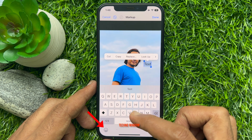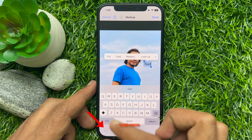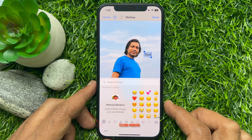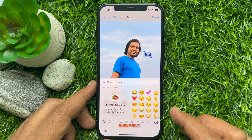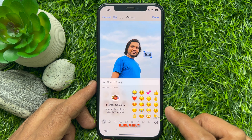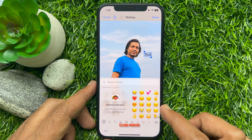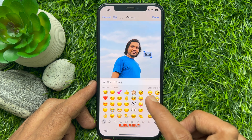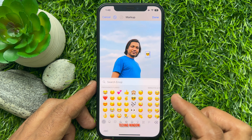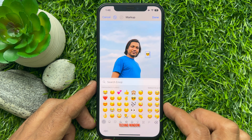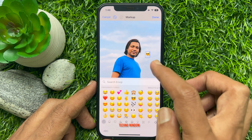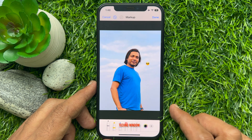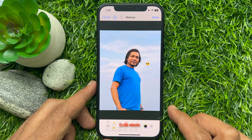When your keyboard appears, select the emoji you want to add. Then tap anywhere outside the text box to close the keyboard.